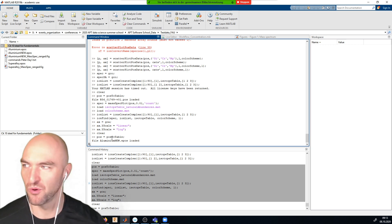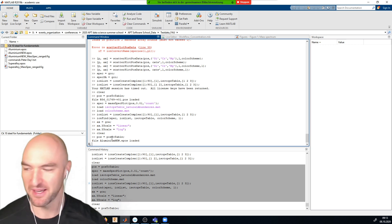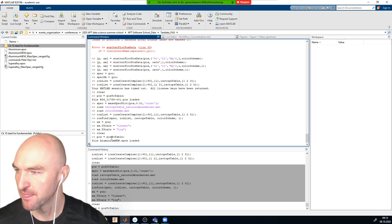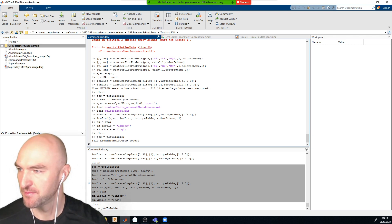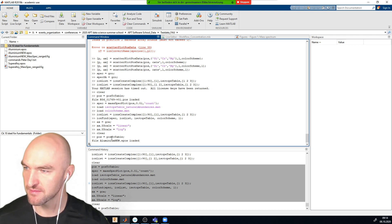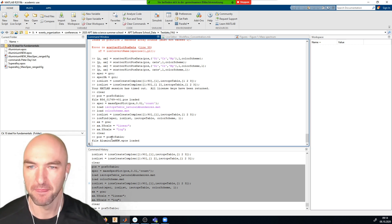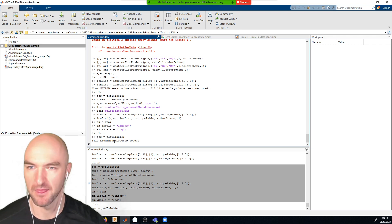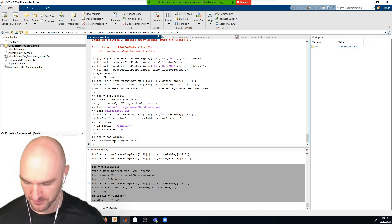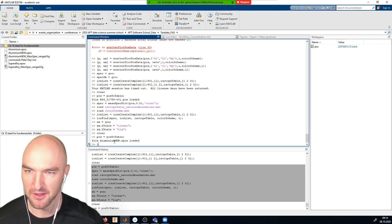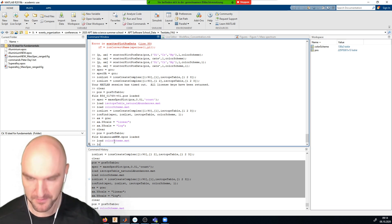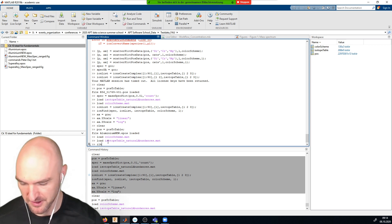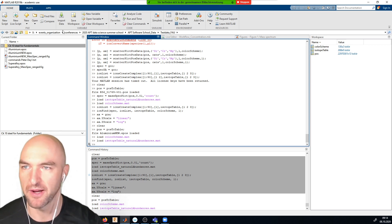Sorry we didn't give you all the accompanying information with the aluminium dataset — it's from a commercial project. I'll reload the color scheme and isotope table. We don't need the iron list for now.